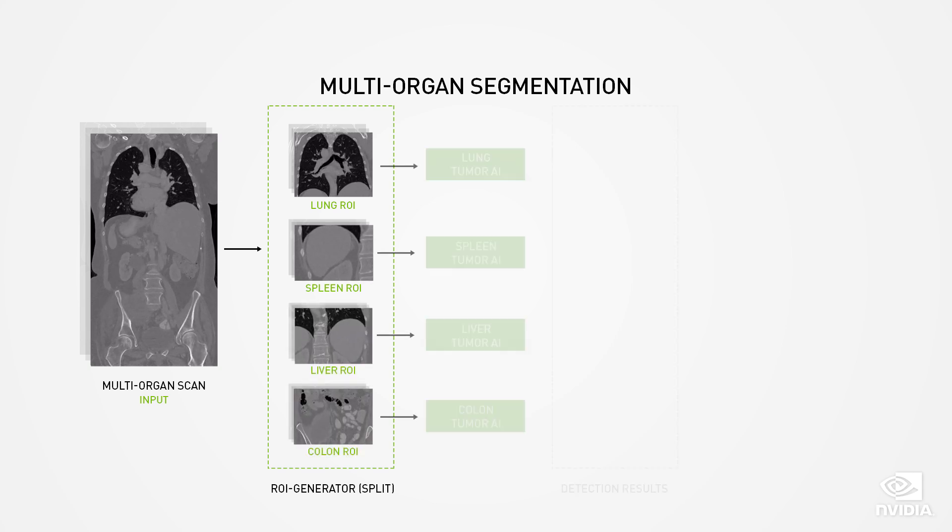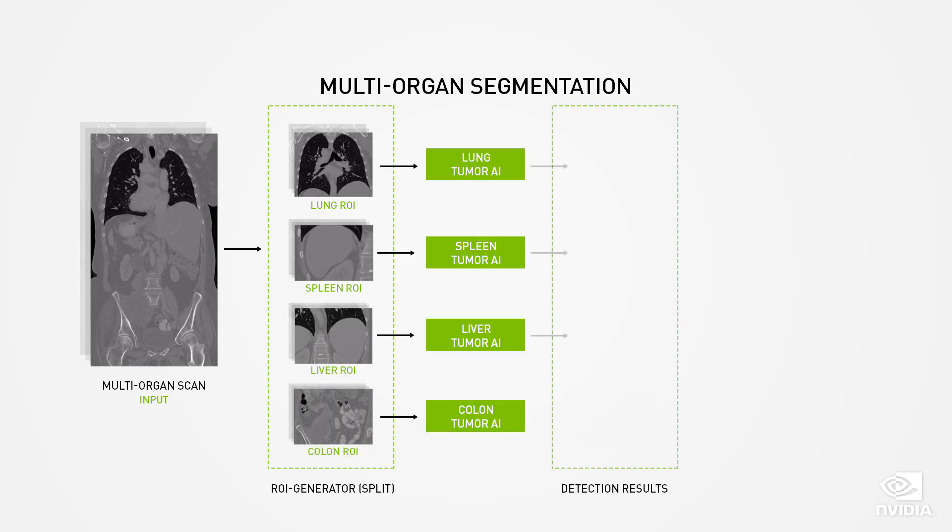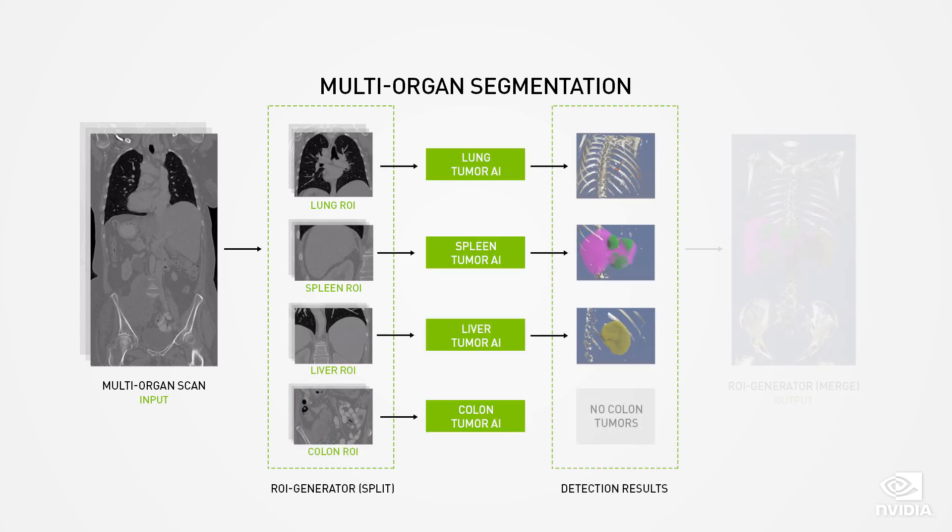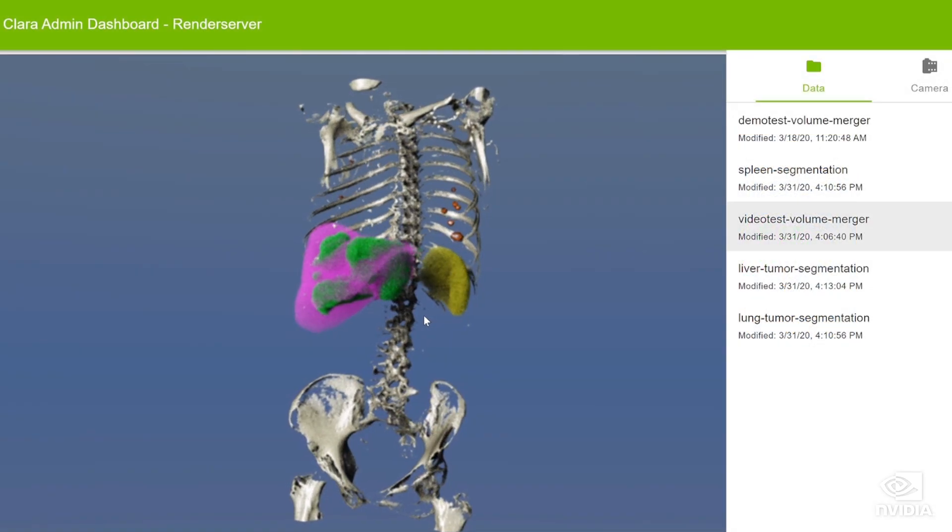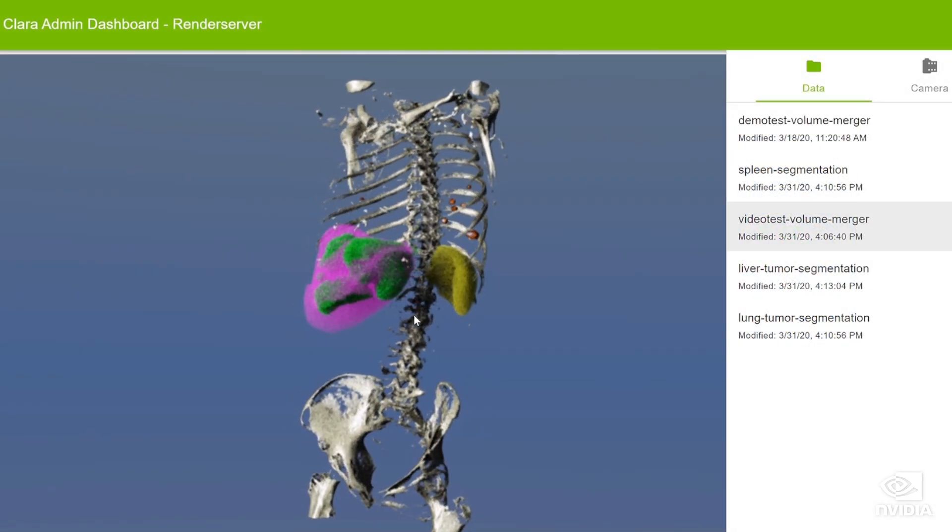Those are then fed into Clare Deploy's AI operators and the results are merged back into a single volume that can be visualized.